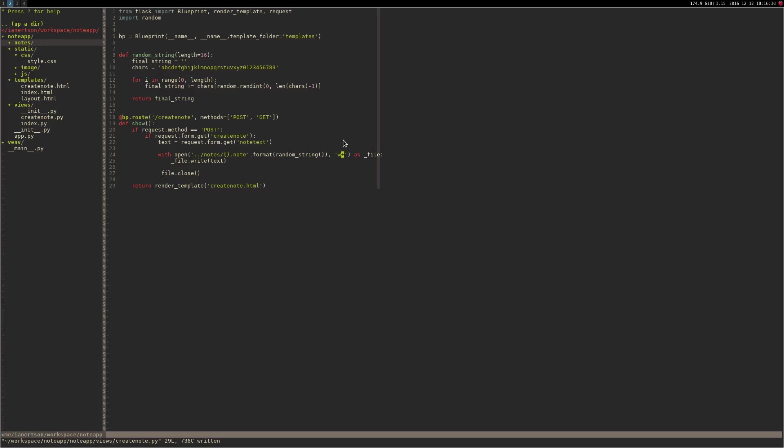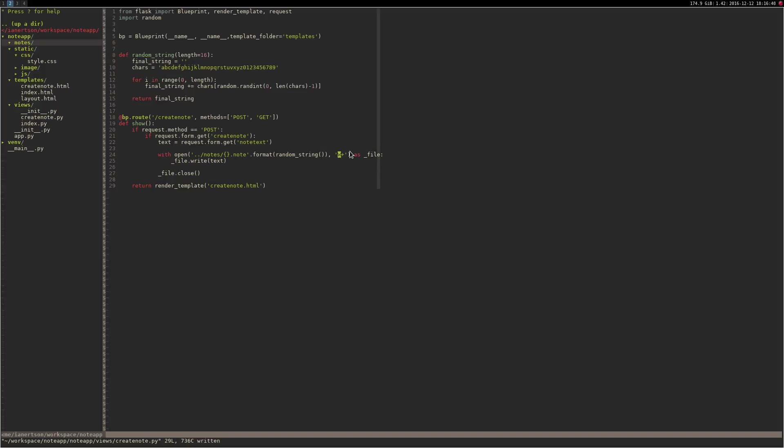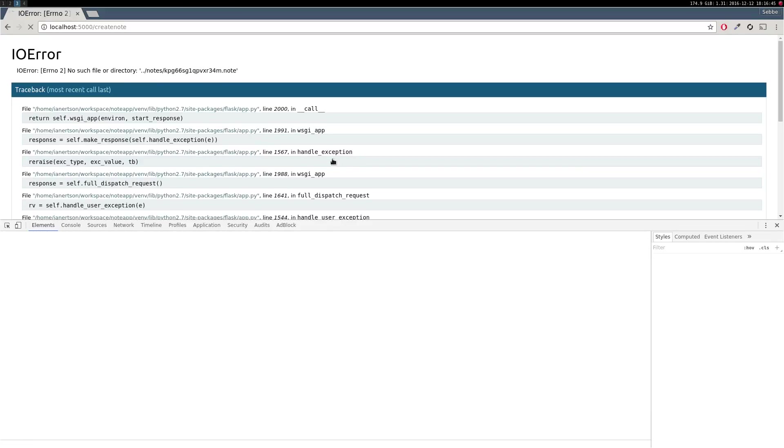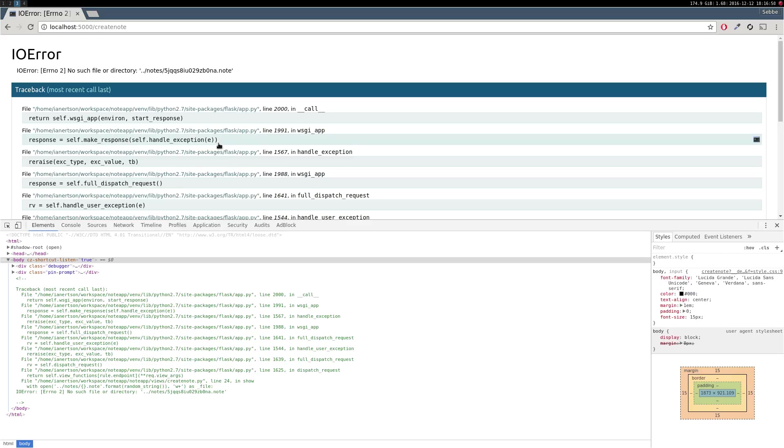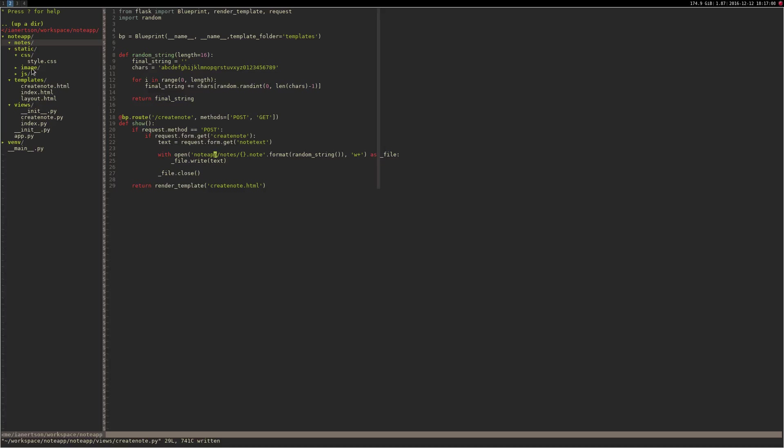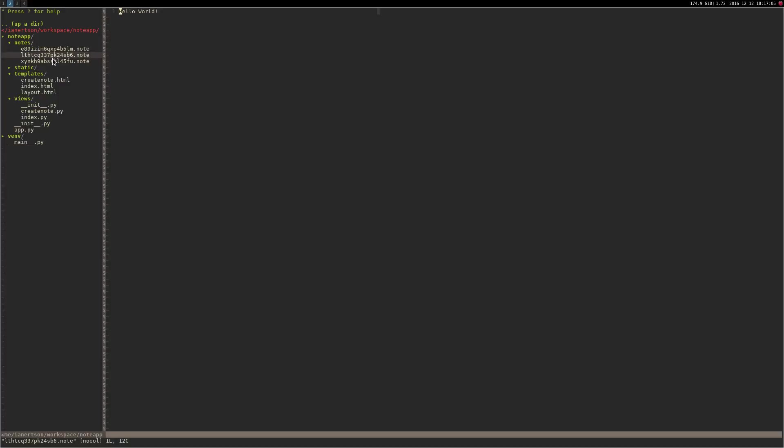Or is it capital W? I think we might need to do note_app. Yeah, there we go. Hello world two. So now if we do refresh this, we will see some notes here. Cool.